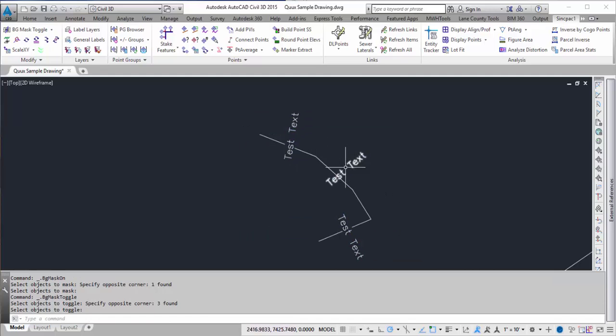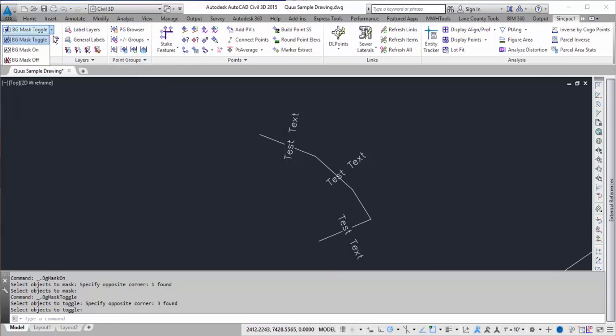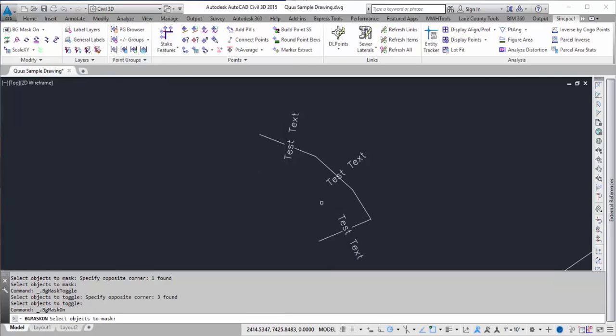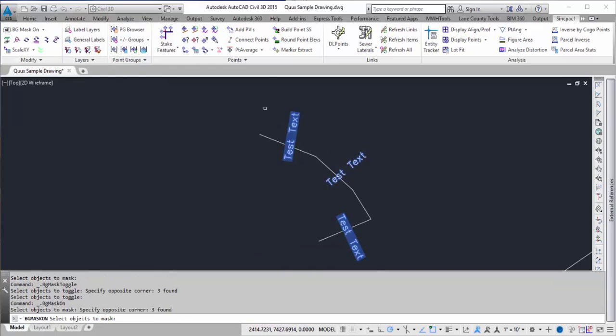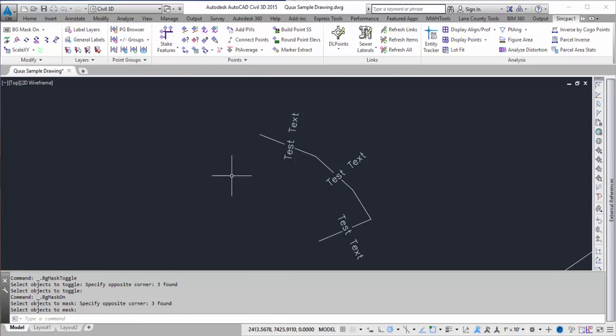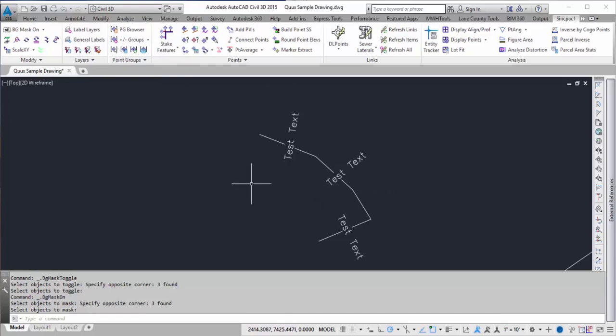So this one was on and now it's off, and the other two are now on. If you want to send it back, just grab it, select them all, and now they're all on. Quick and easy to turn on and off the background mask using the Sync Pack.